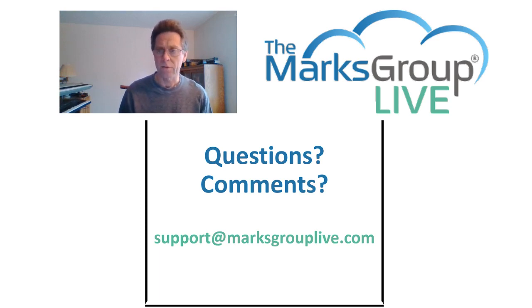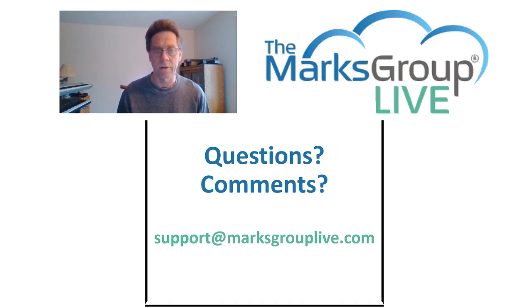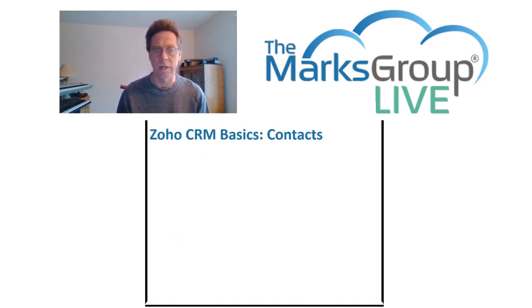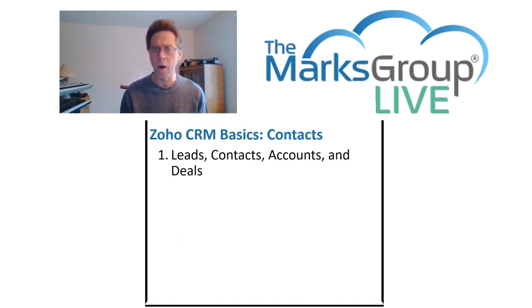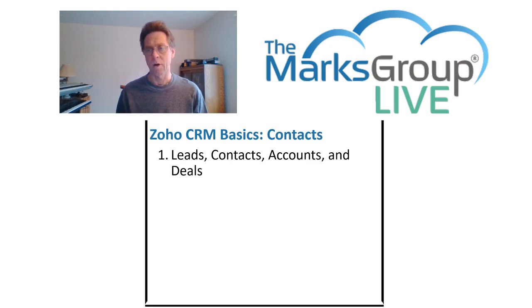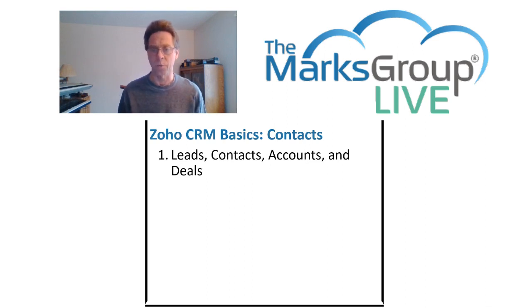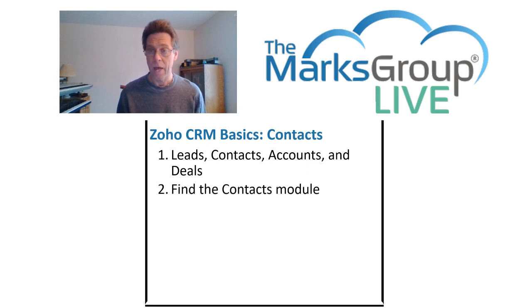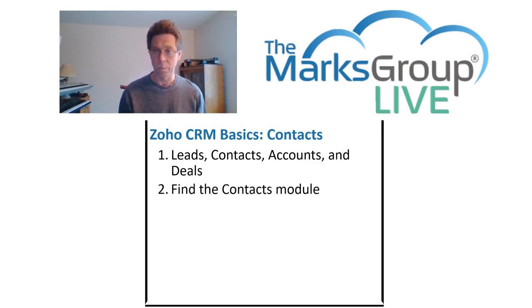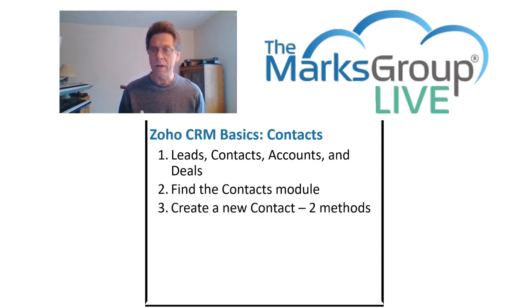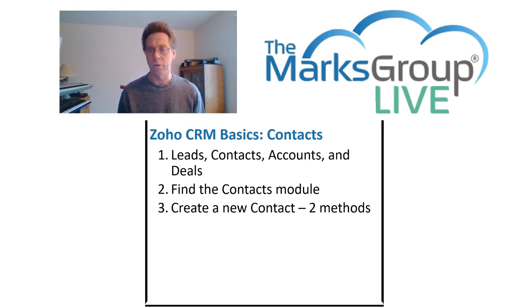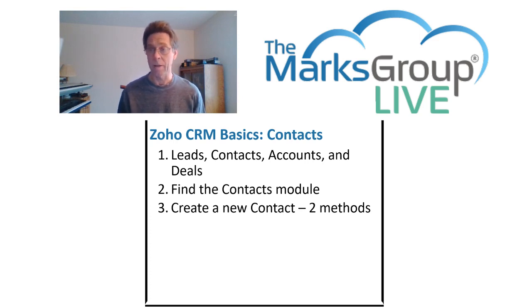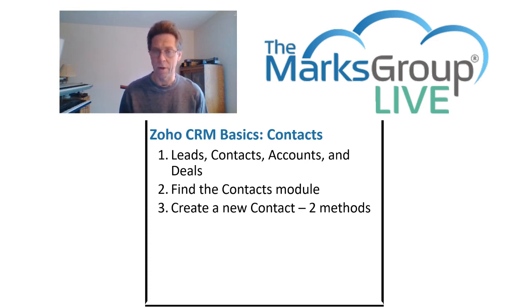In this lesson, we're going to take our first dive into the Contacts module. We'll start by putting the Contacts module into the larger perspective of the Zoho CRM environment. Then we'll look into how to find the Contacts module. We'll create a new contact in two different ways. First by converting a lead, and then by using one of the add new methods.